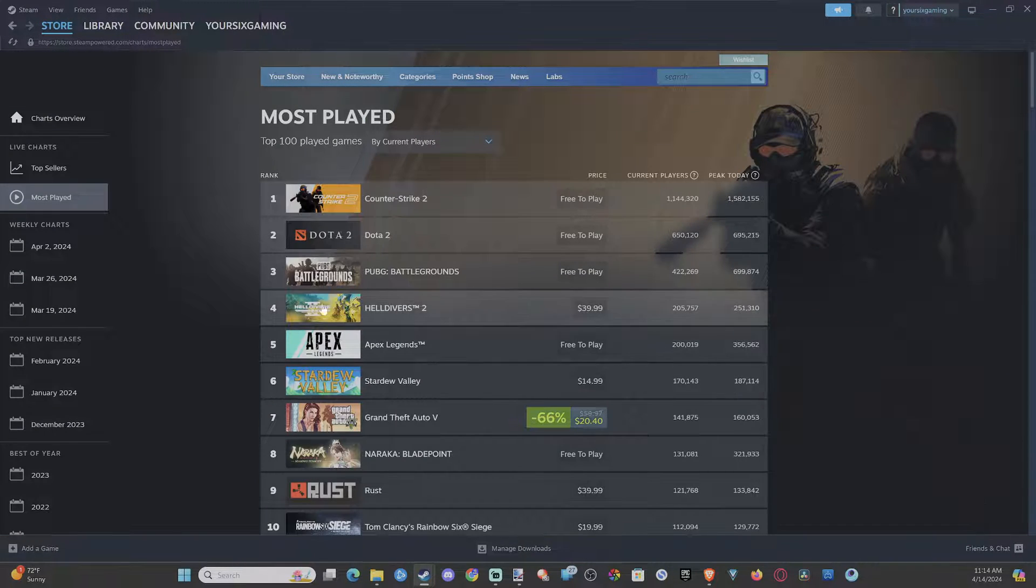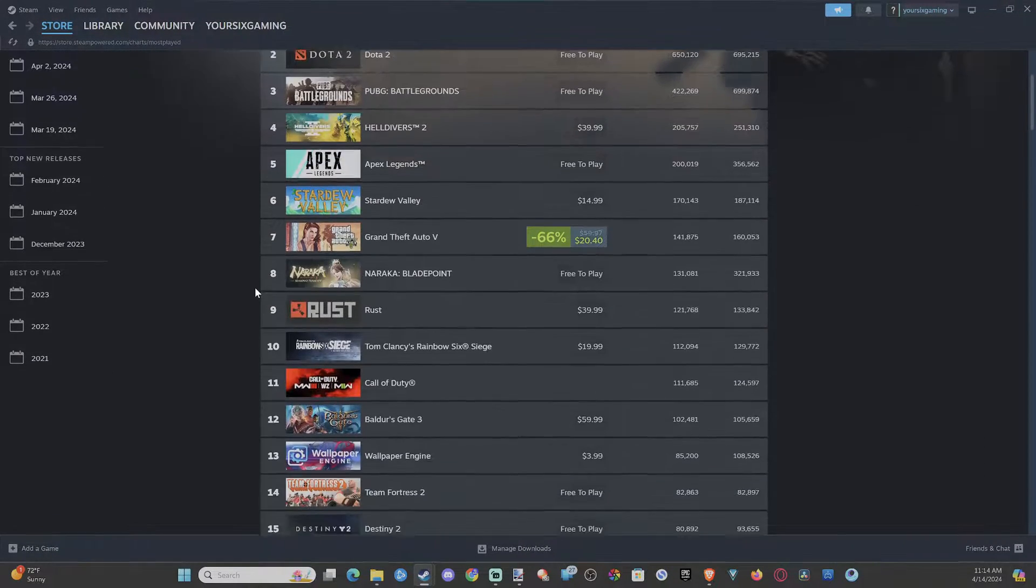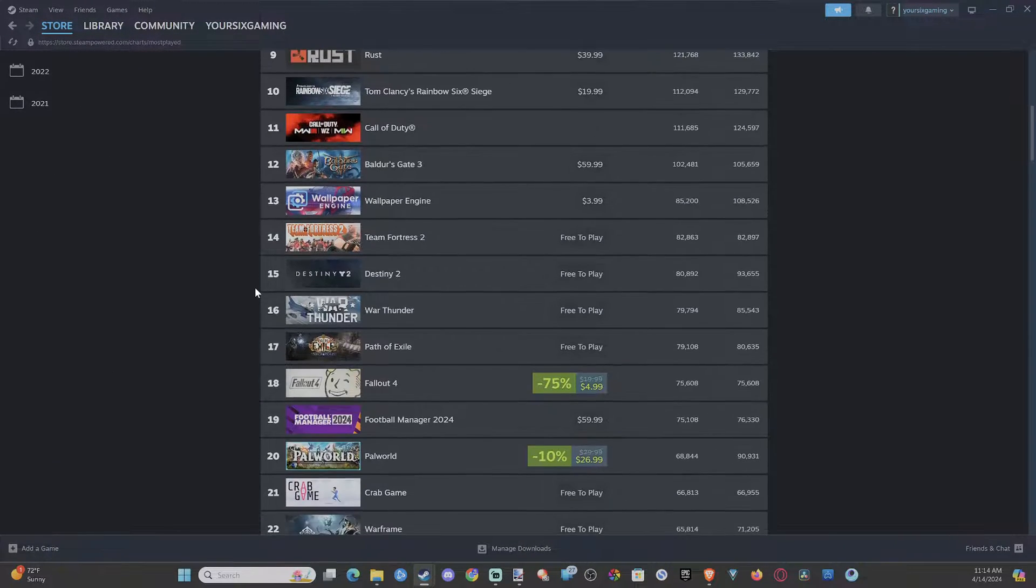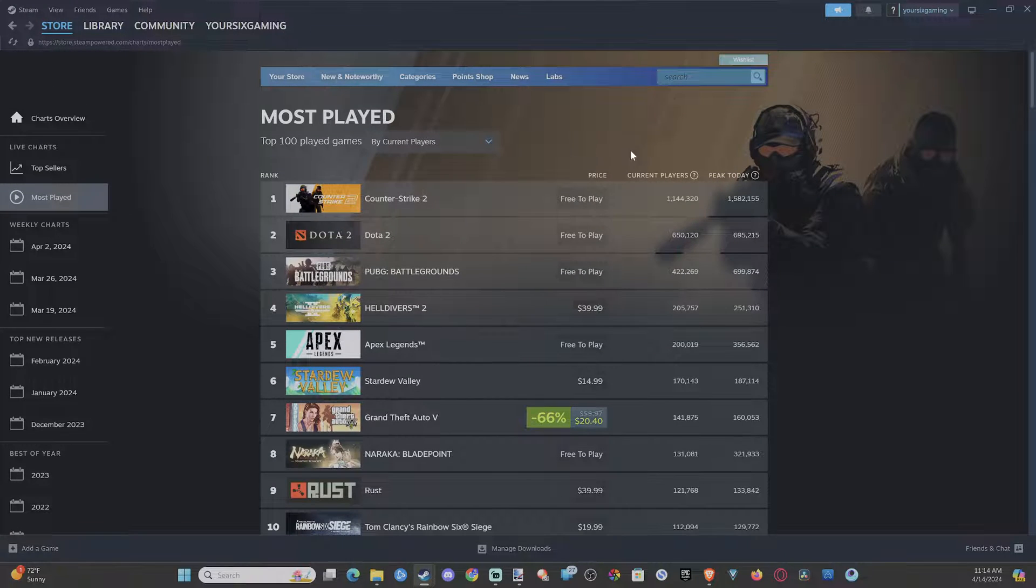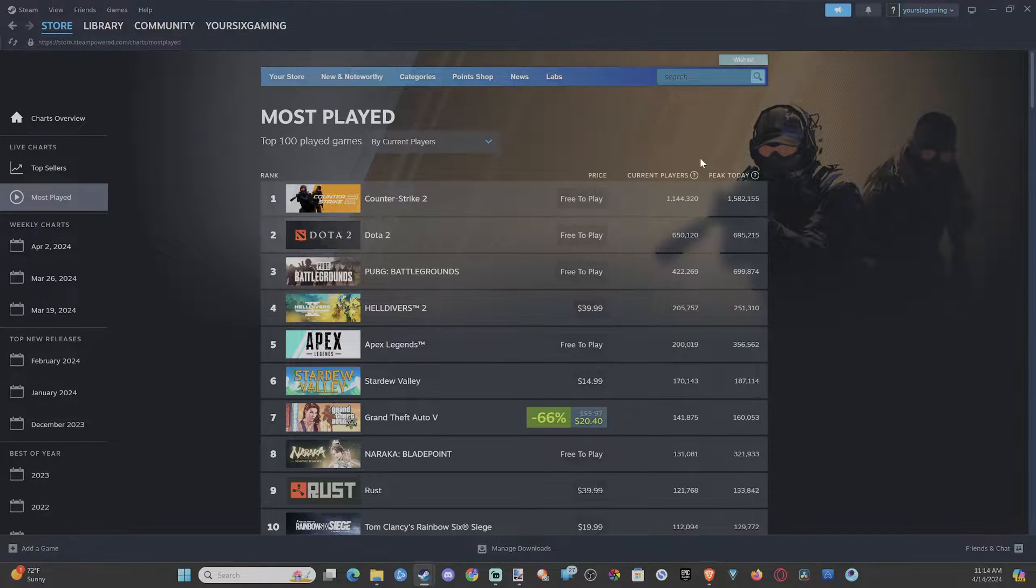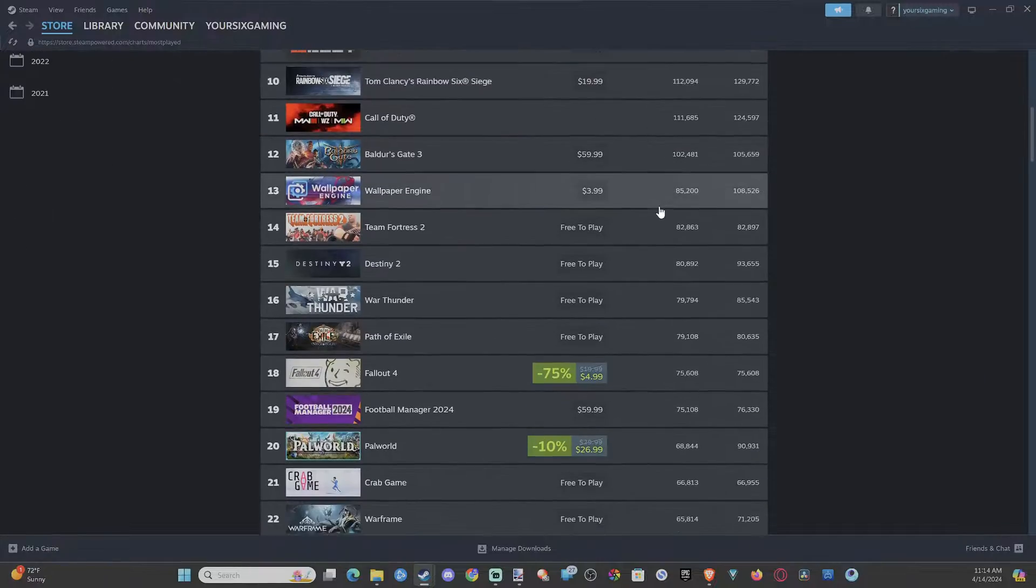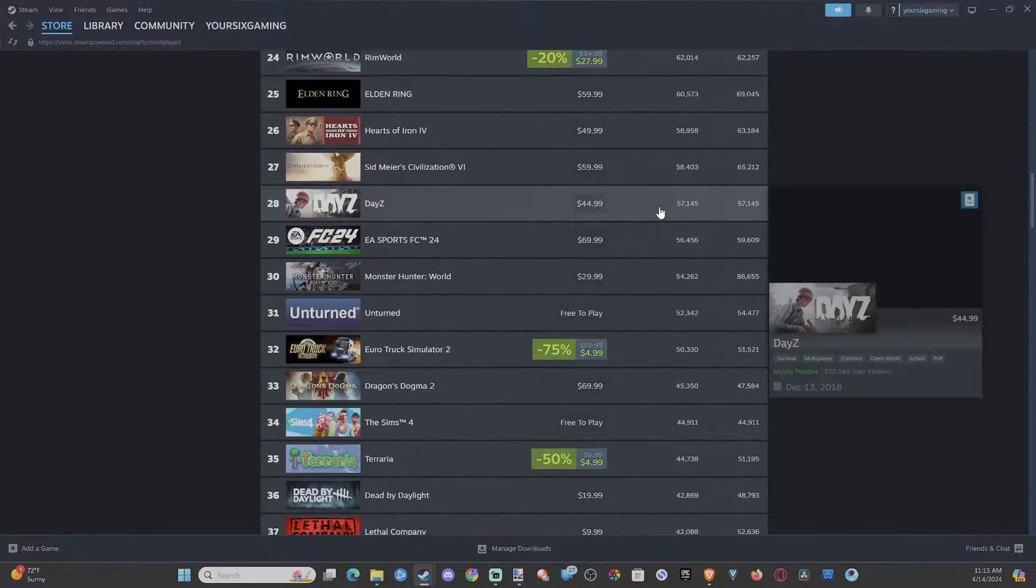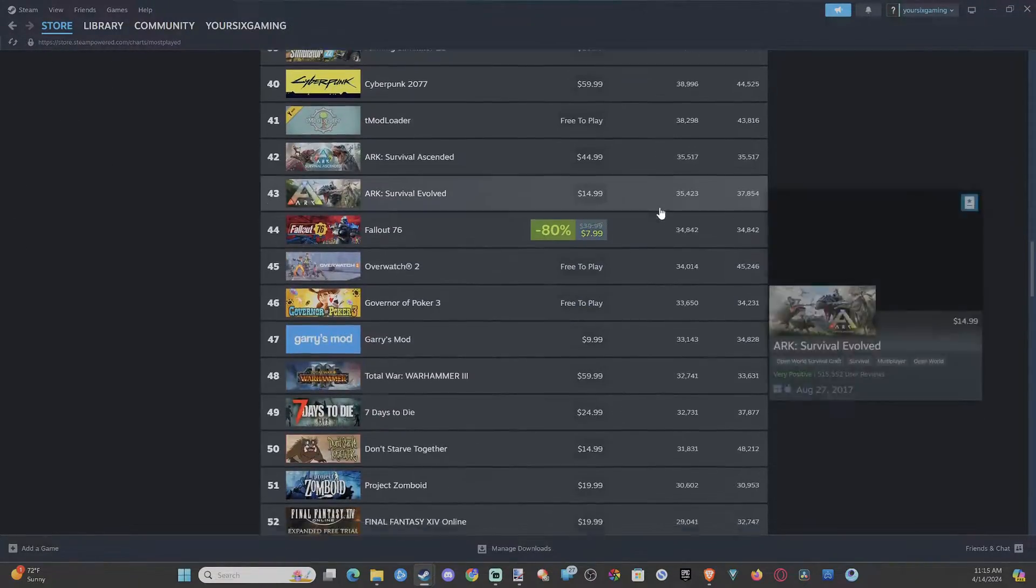And you can go to see all. This will be the top 100 games on here. And you can just get a breakdown of the current players. This is really cool, just to kind of know what's popular on Steam.